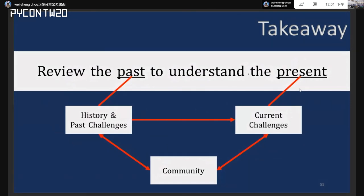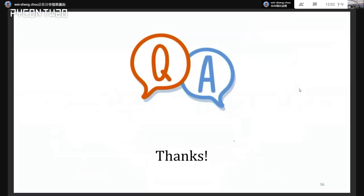Finally, the takeaway: I'll simplify it into one sentence — 'Review the past to understand the present.' The past here means the history of Python packaging, the challenges before community packaging solutions appeared, and how the community developed those solutions. While facing any current challenges, think about your relationship with the community and how you can benefit from what people have learned in history. That's my overall talk — thanks! I think I have 30 seconds left only.